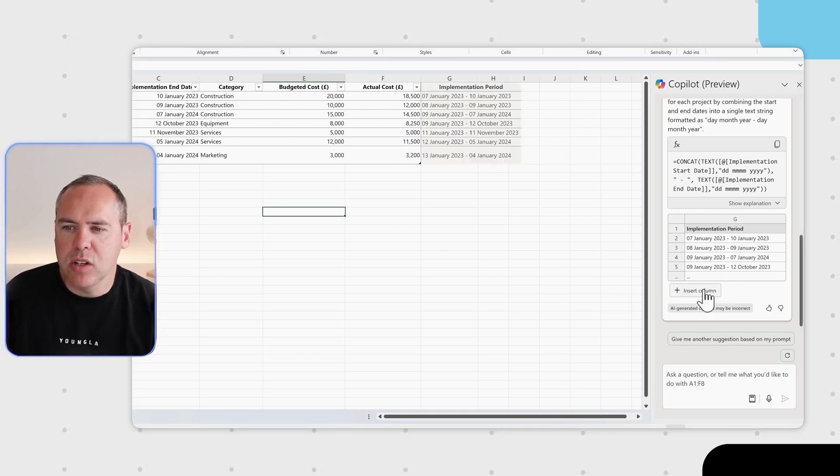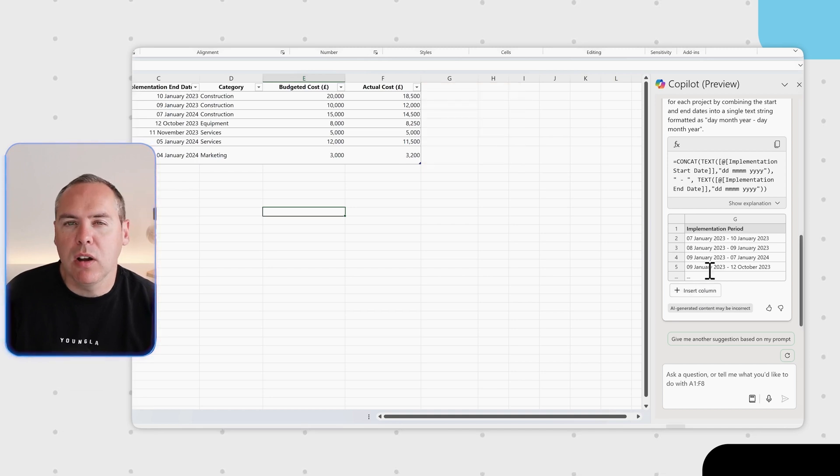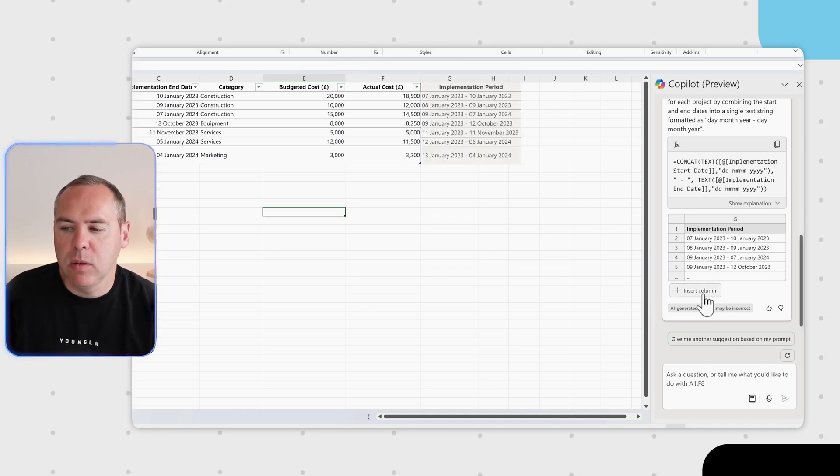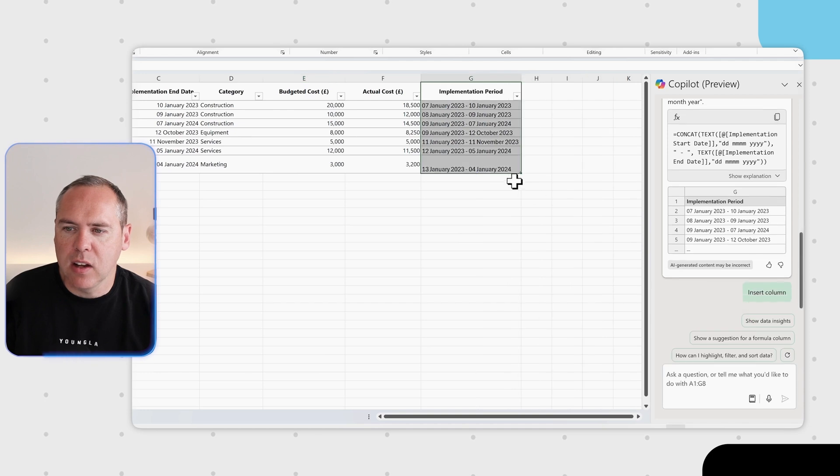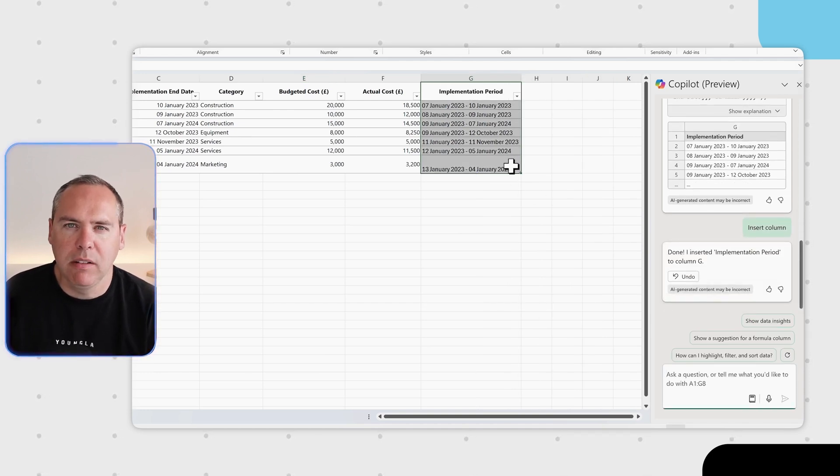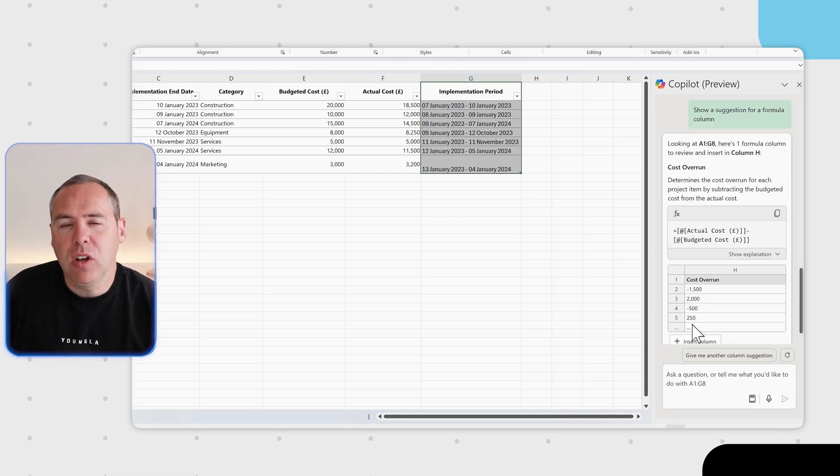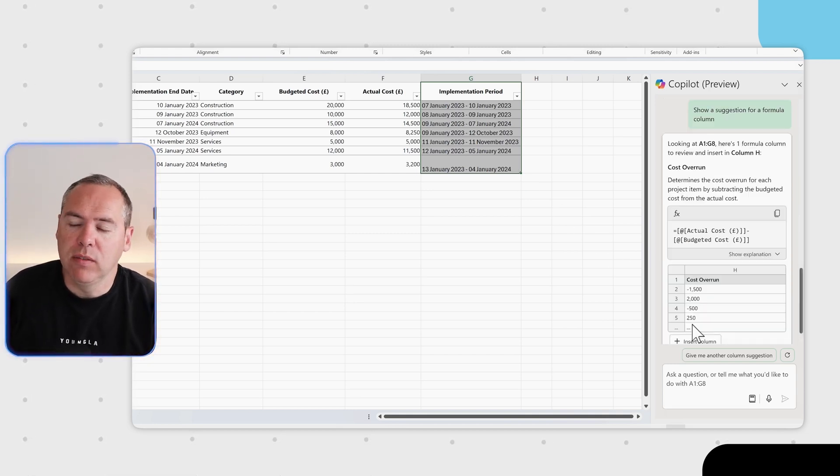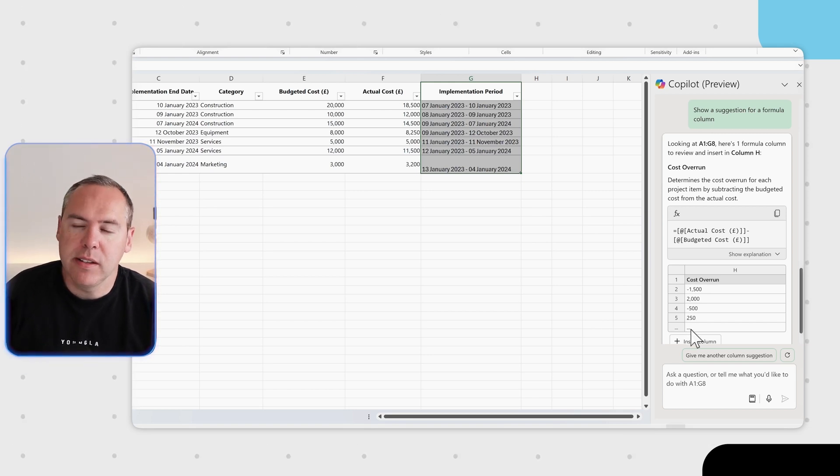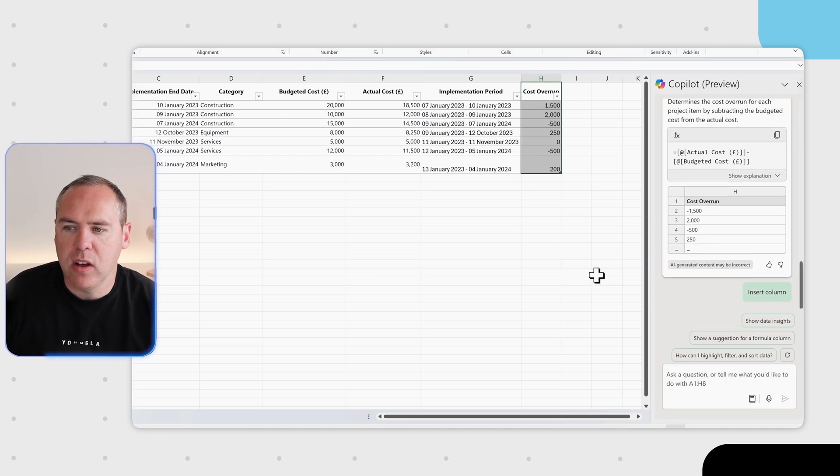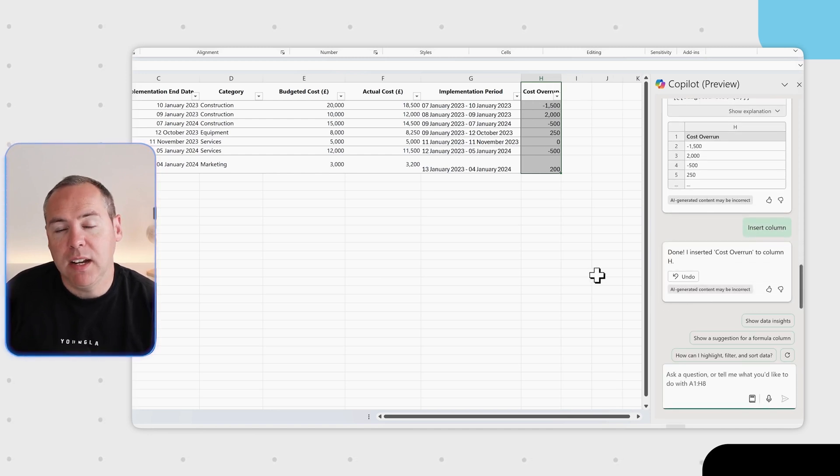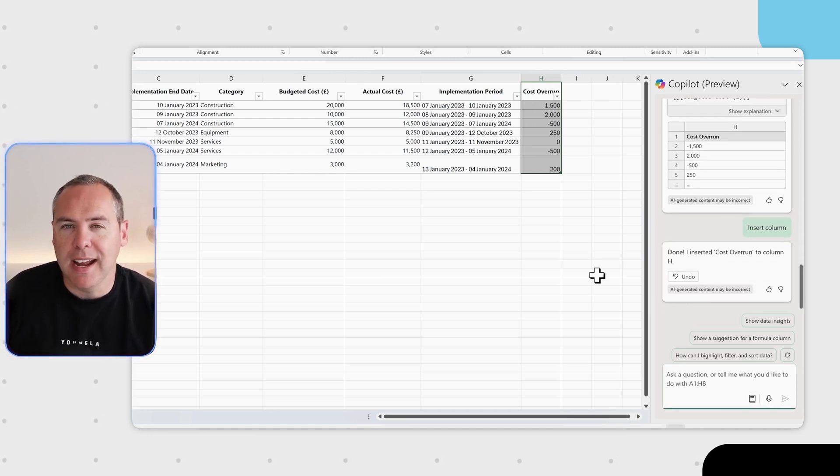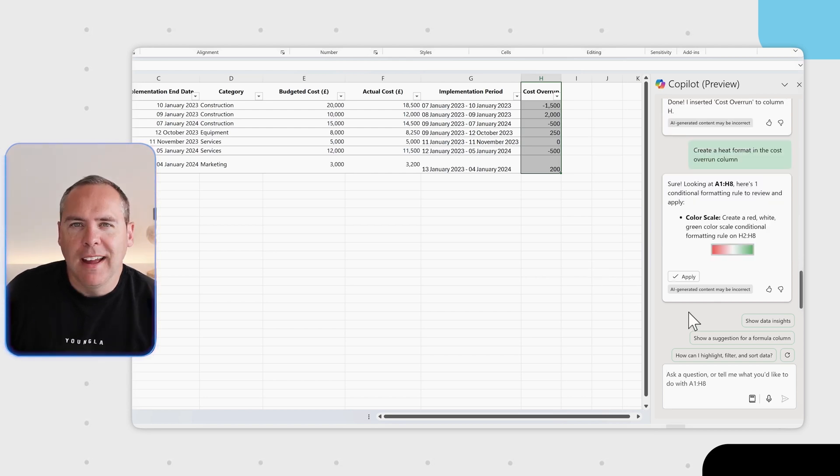If you're happy, you can also hover over insert column. We can see in the screen that it also shows a preview. By selecting insert column, we now have a new column for implementation period, which is a great way to now work with Copilot. We can also have Copilot show suggestions for other formulas. Here it's also identified that a cost overrun would be pretty useful inside of our table of data. So let's go ahead and add this column in.